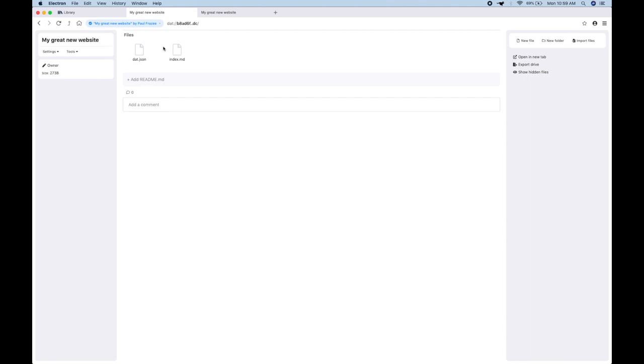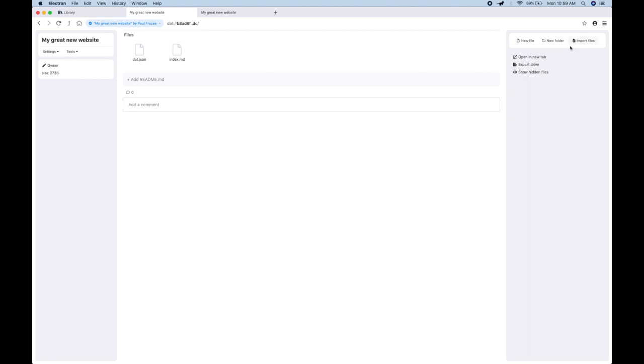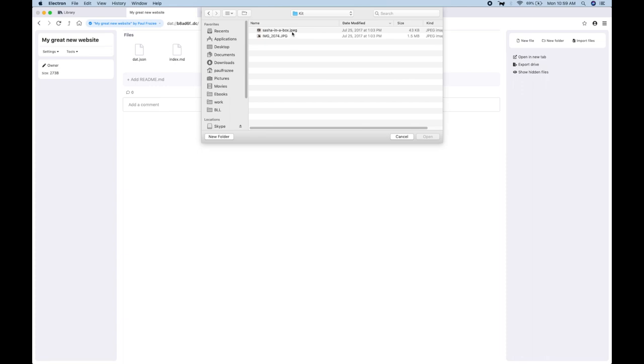So why don't we add some cat pictures? I'm going to use the import tool here. All right, so I'm just going to add these two here.